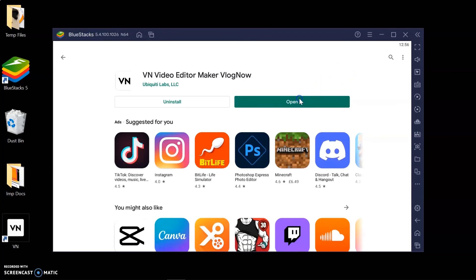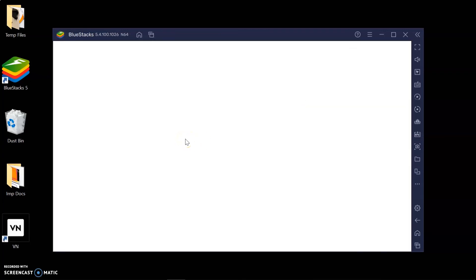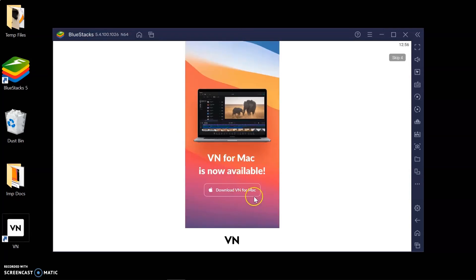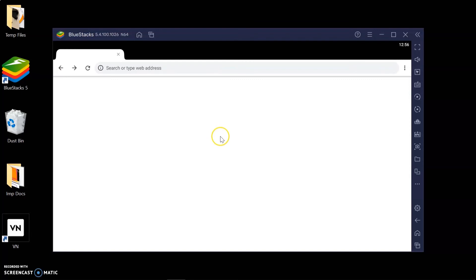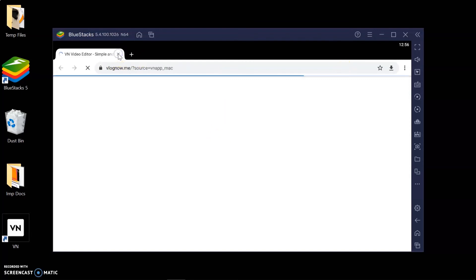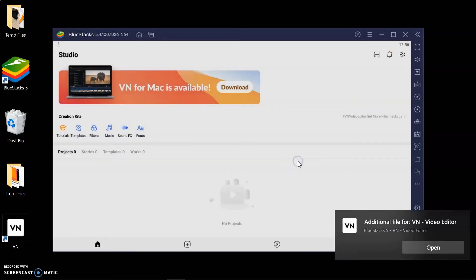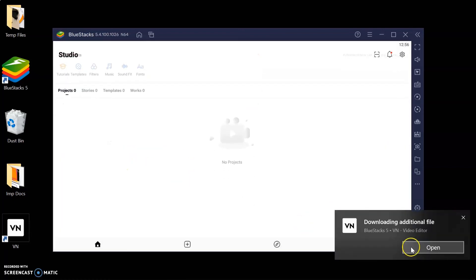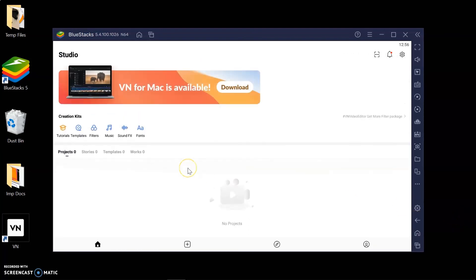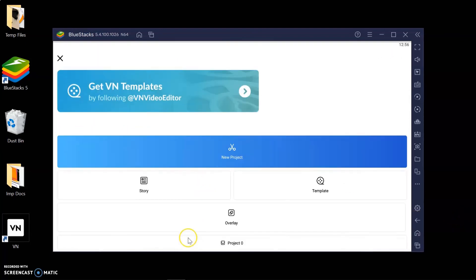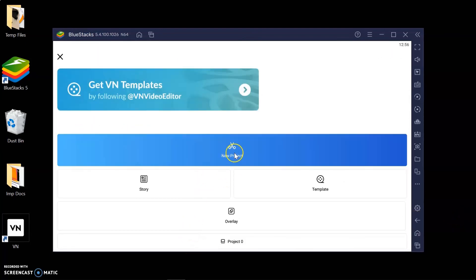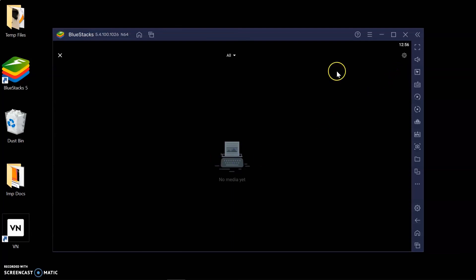Now run the VN Video Editor application in BlueStacks just like you would use it on your mobile phone. Click on the plus sign to add a new project and start creating some wonderful videos.